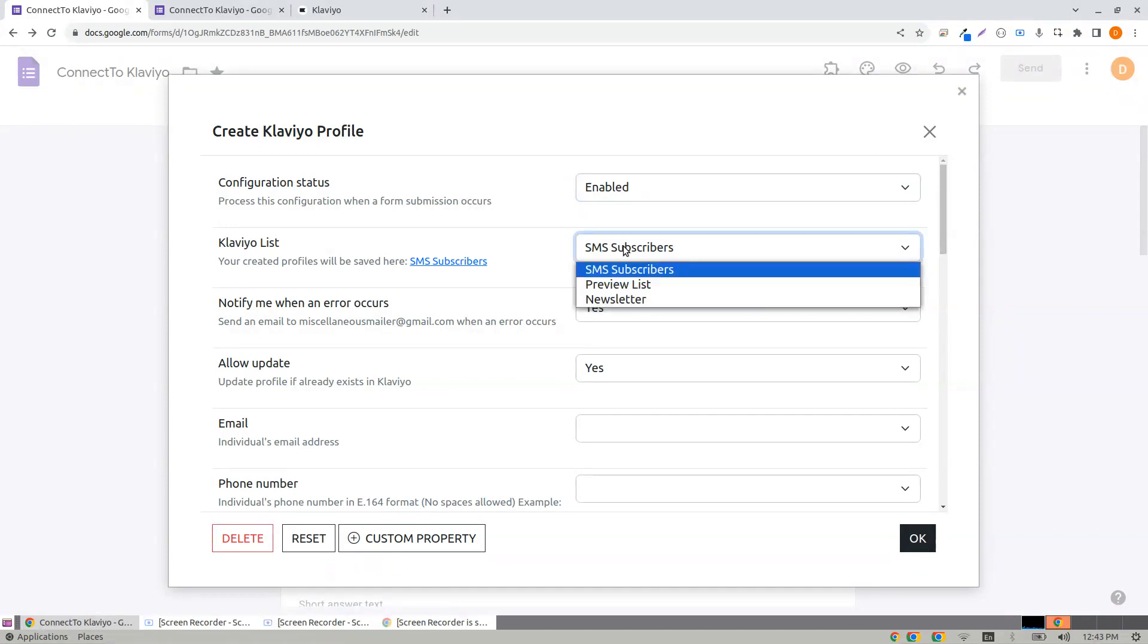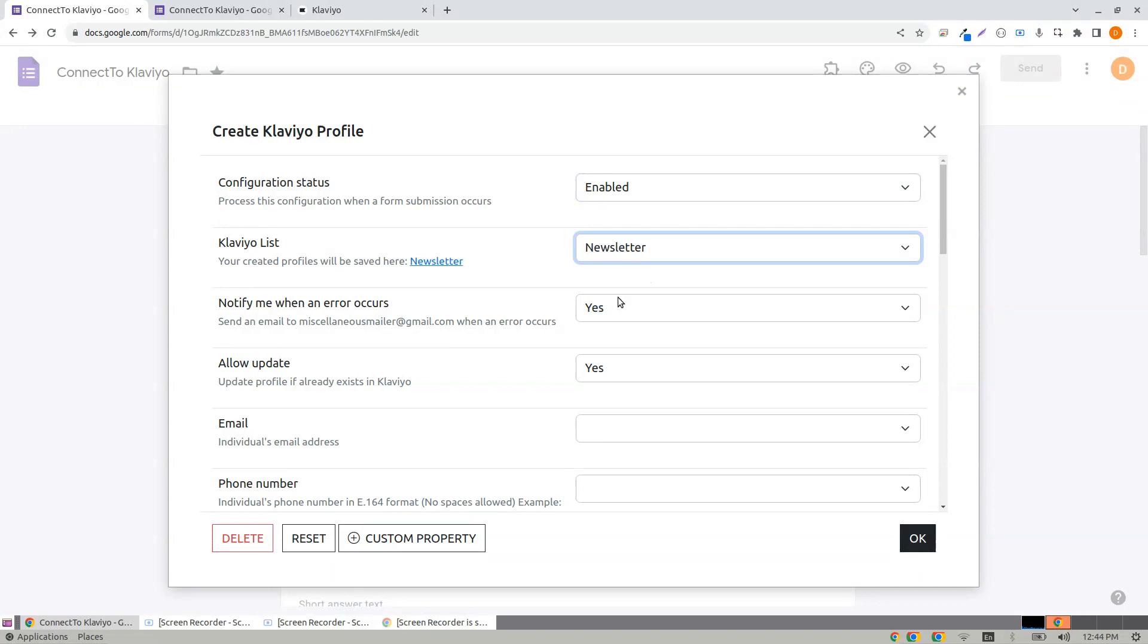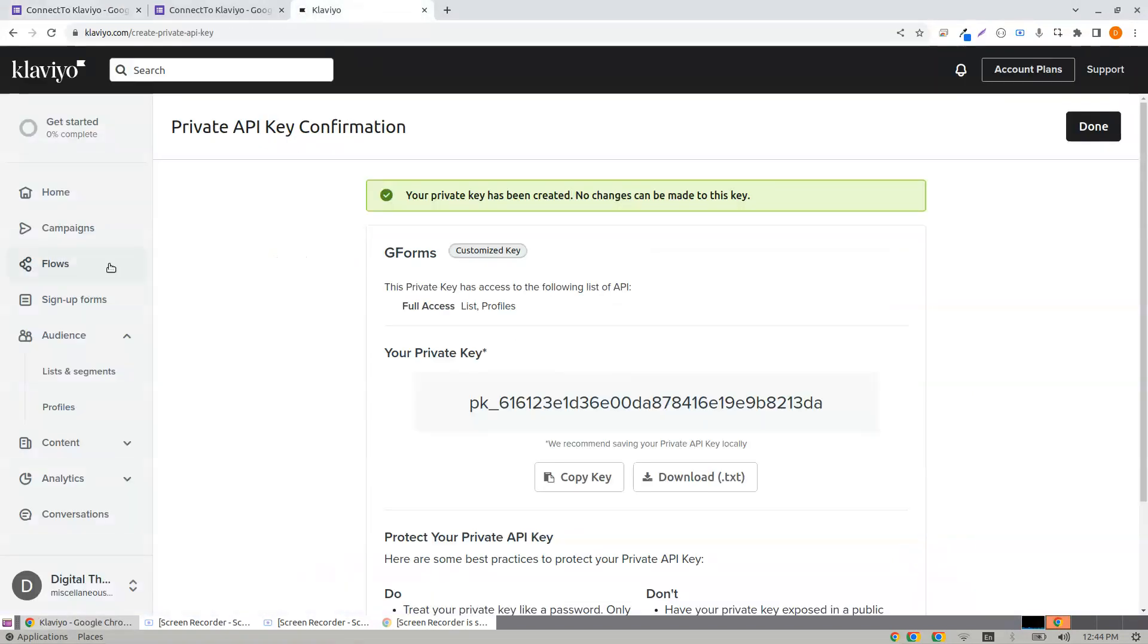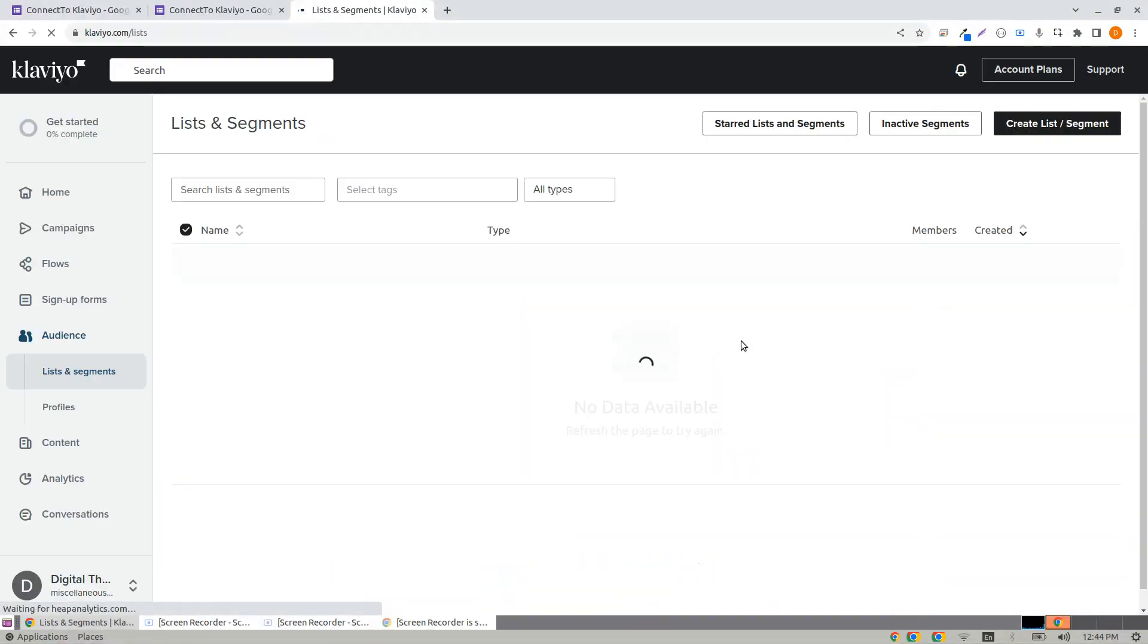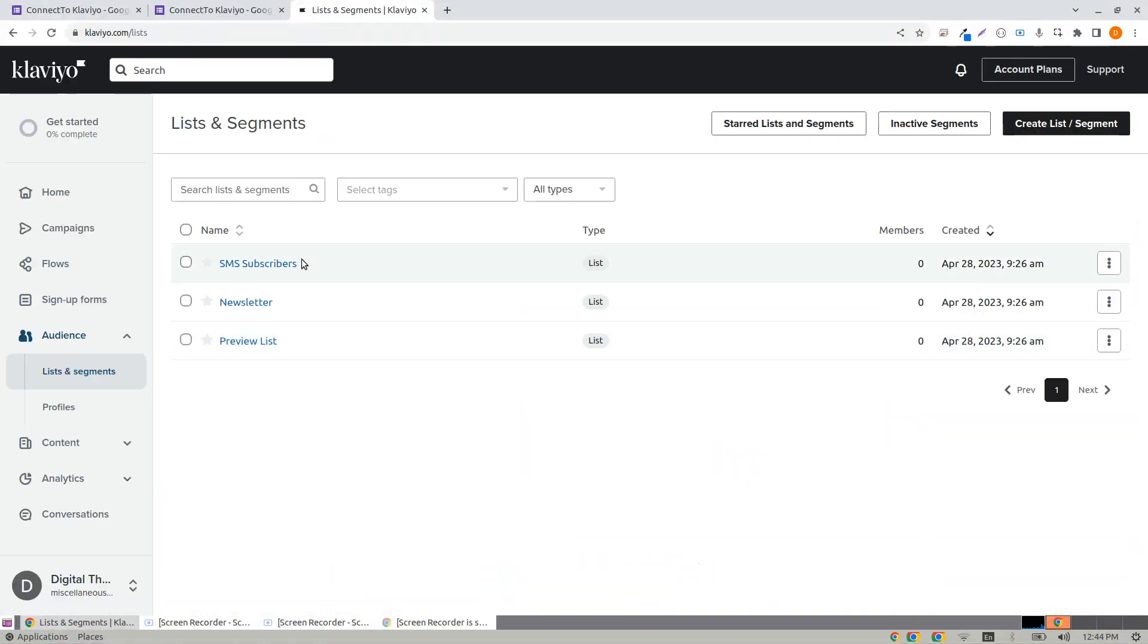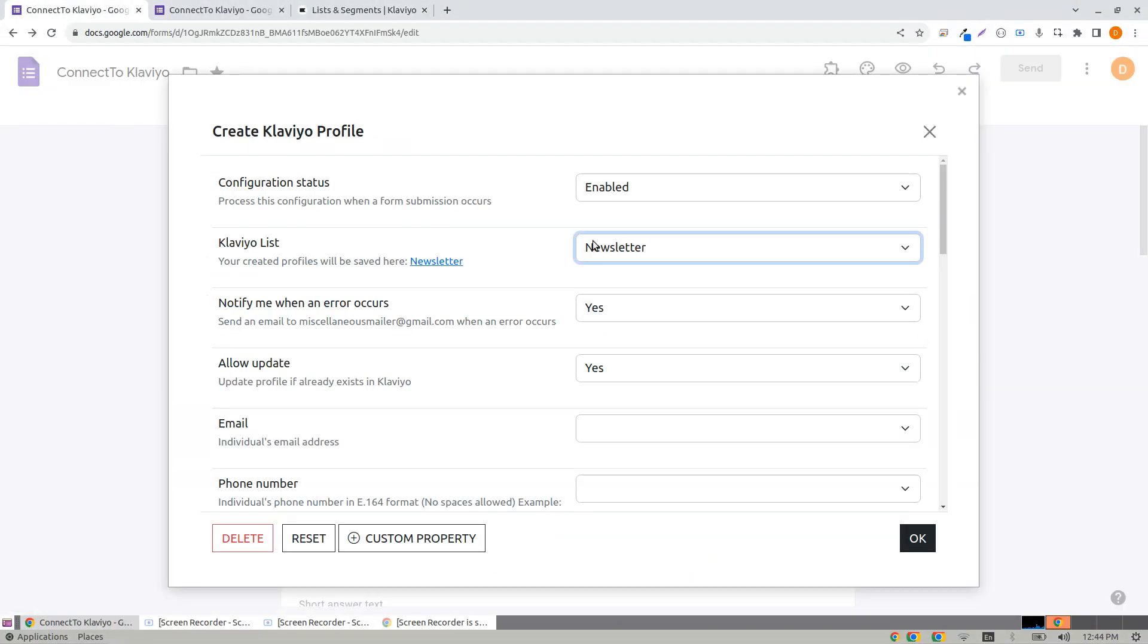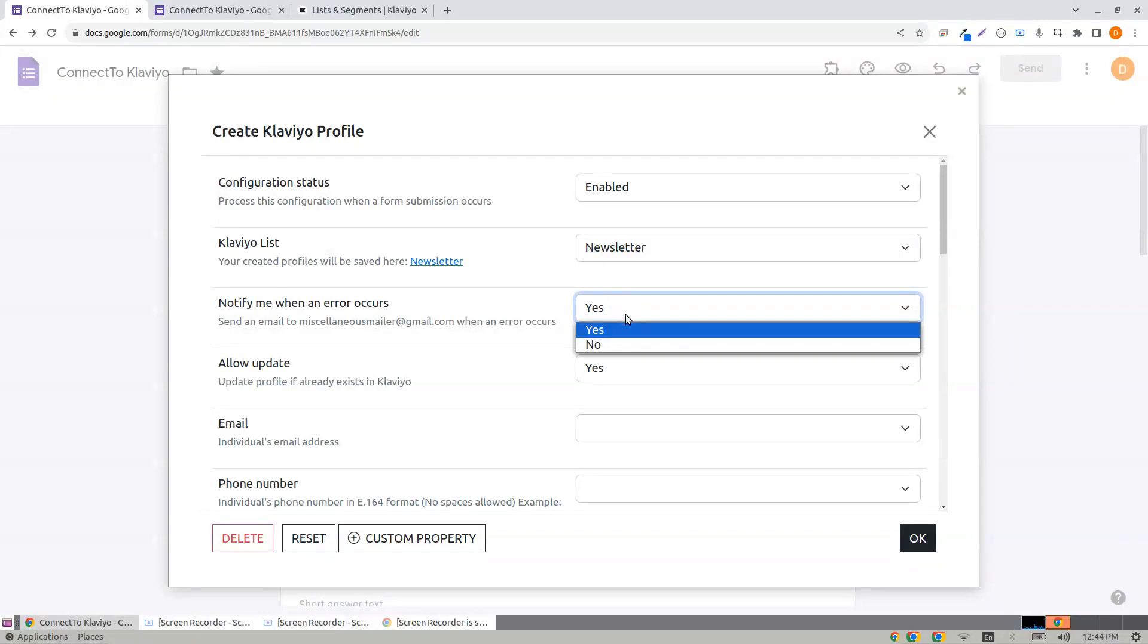Klaviyo List: I choose Newsletter. I have many profile lists and segments. I have three profiles. I choose Newsletter, yes. Allow update: yes.